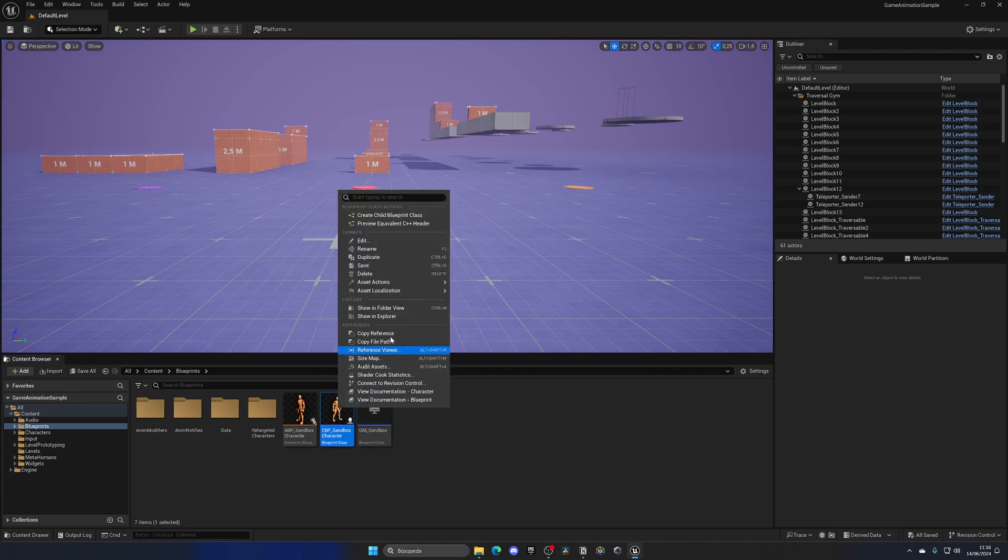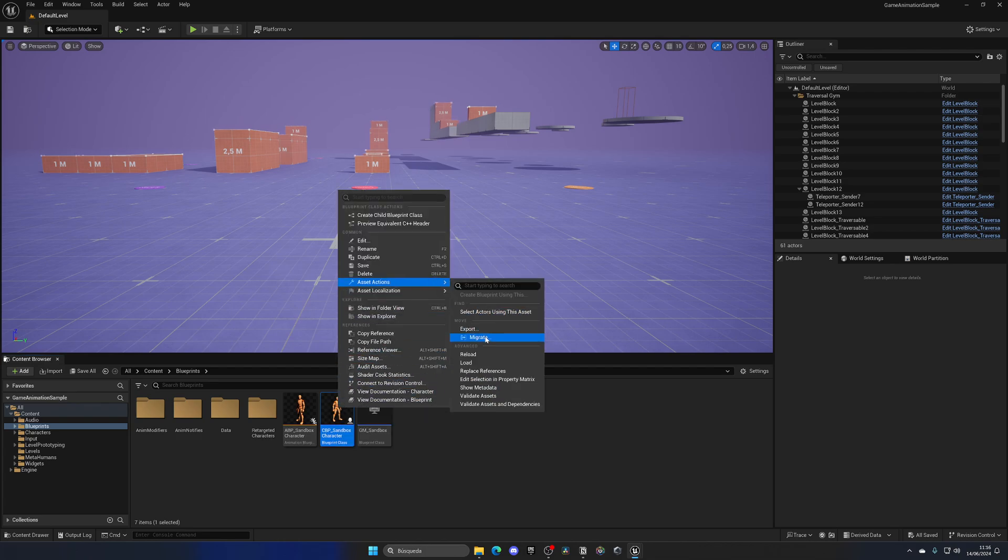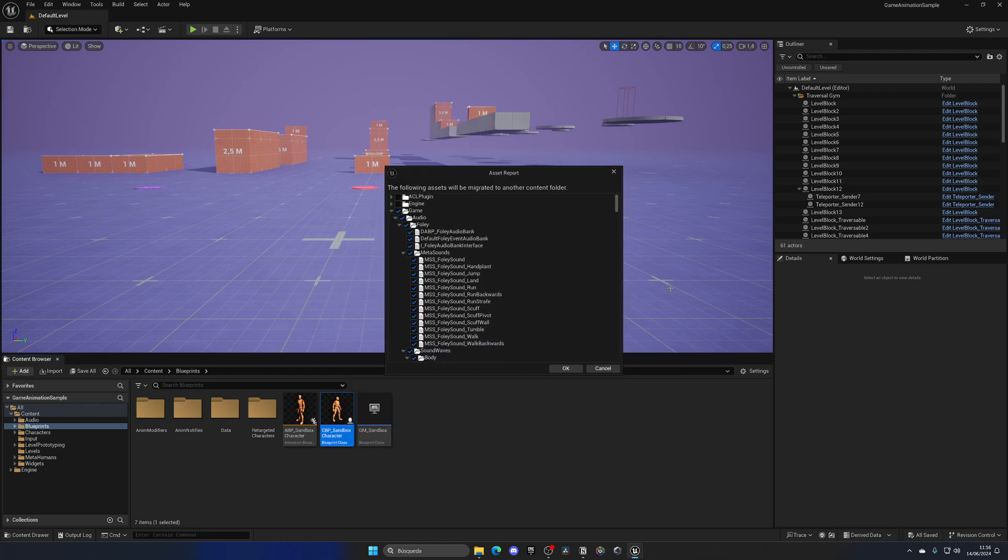So let's right-click, go into Asset Actions, and click on Migrate. And as you can see, it will automatically detect all of the necessary dependencies and also import them.